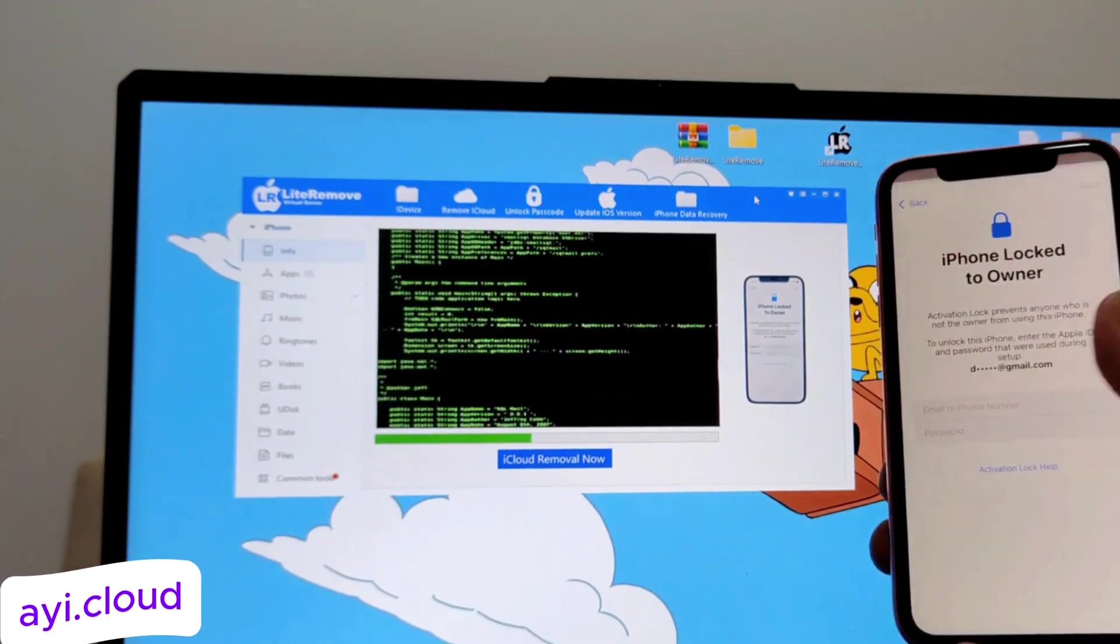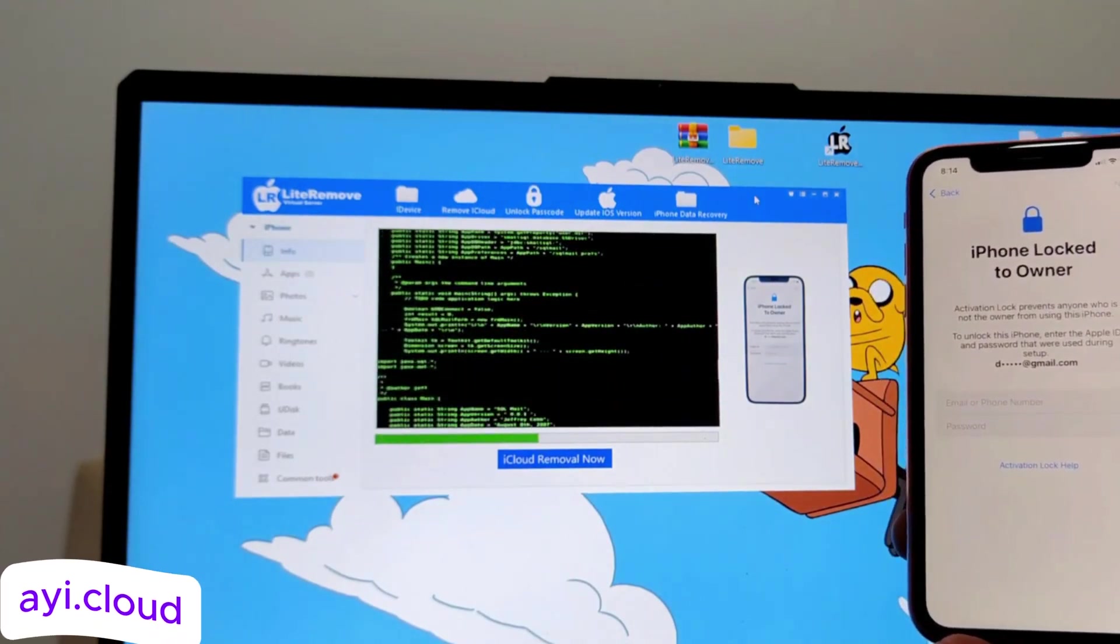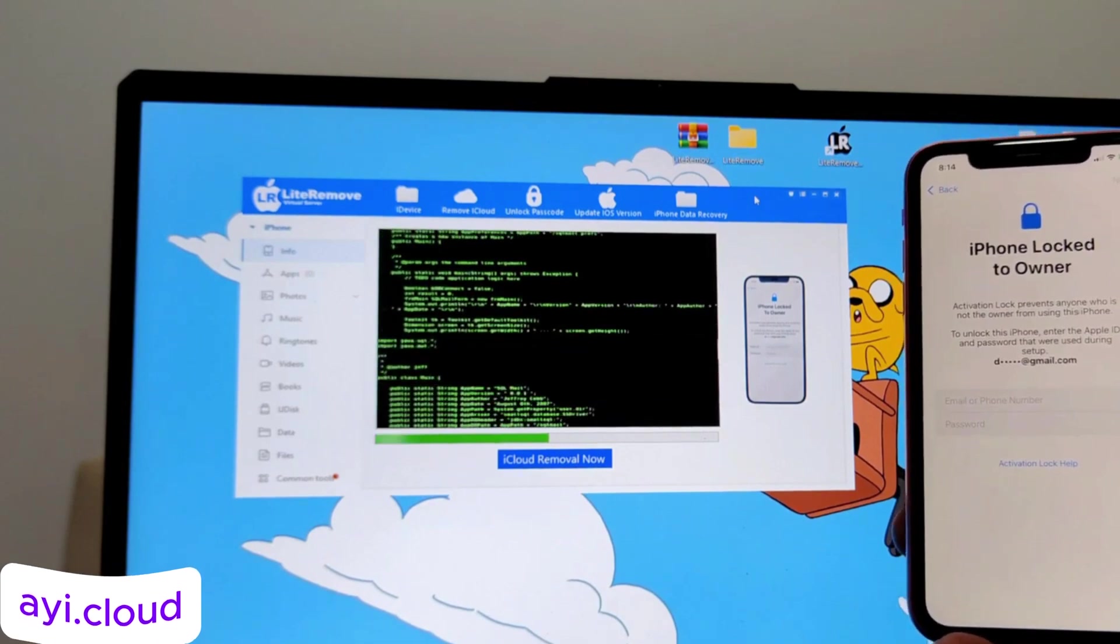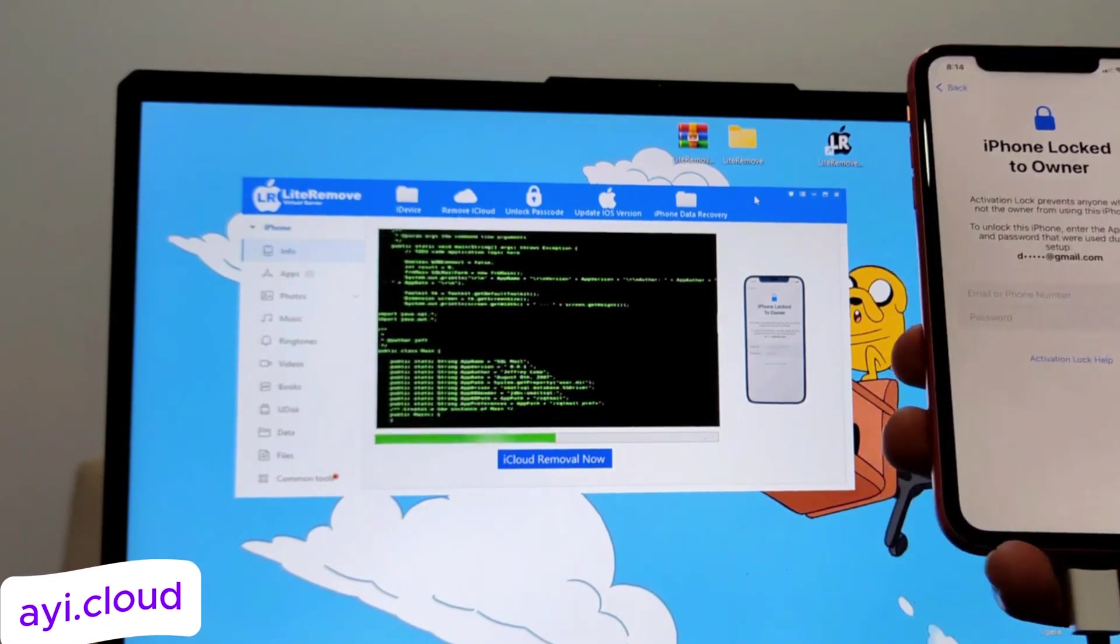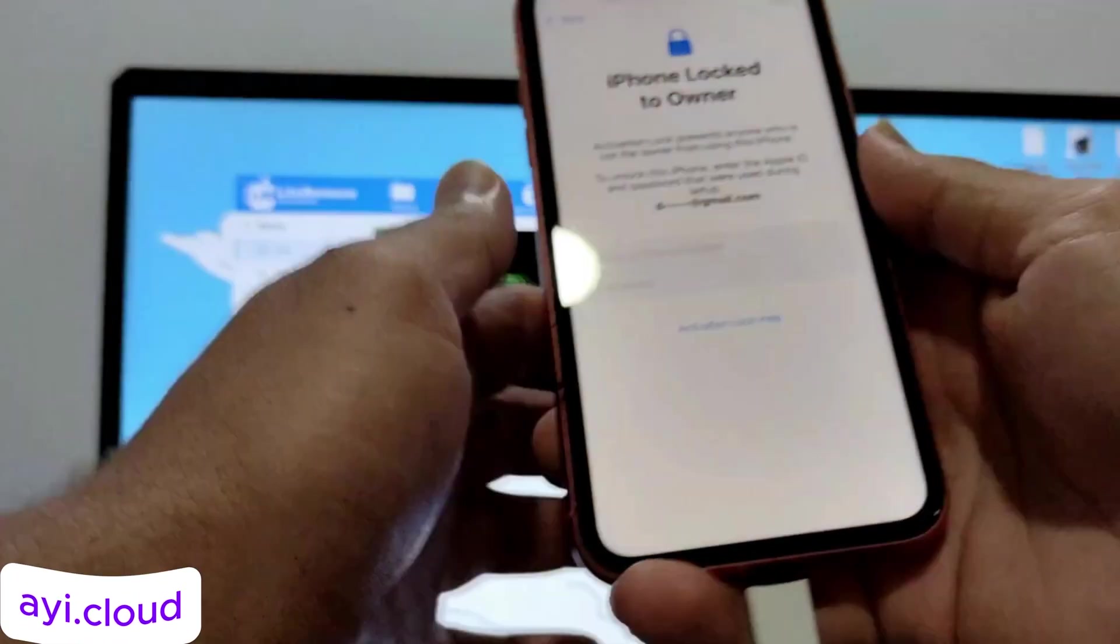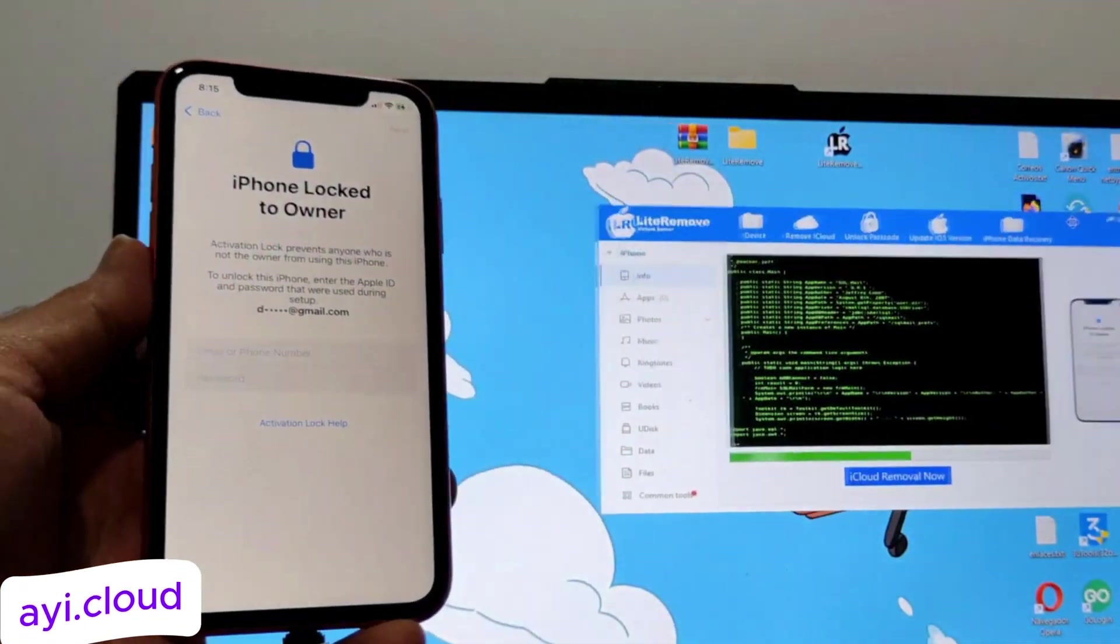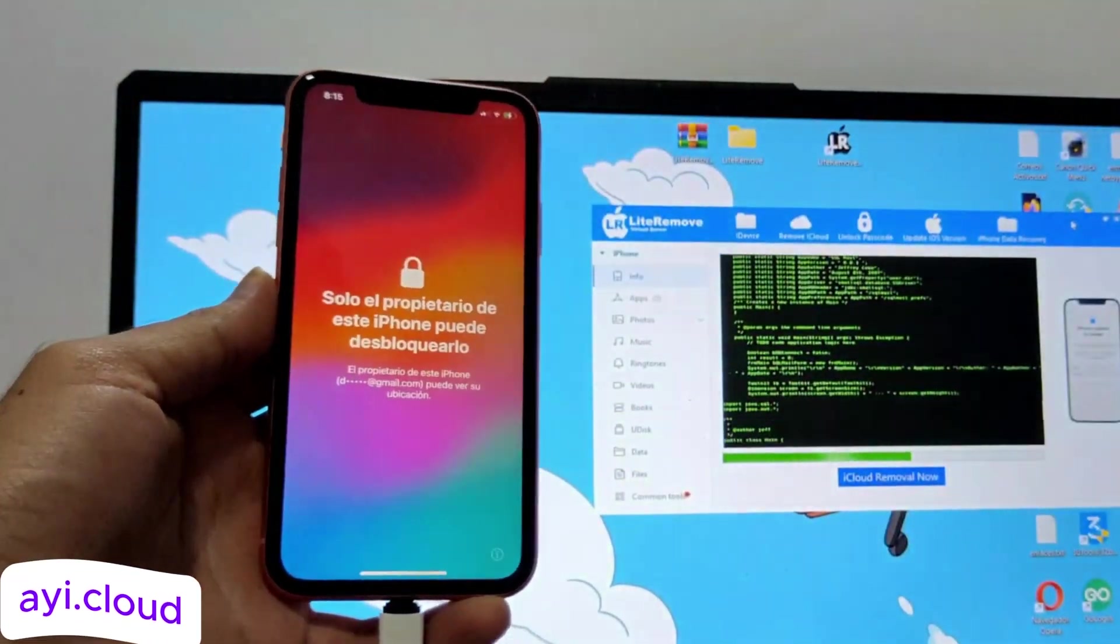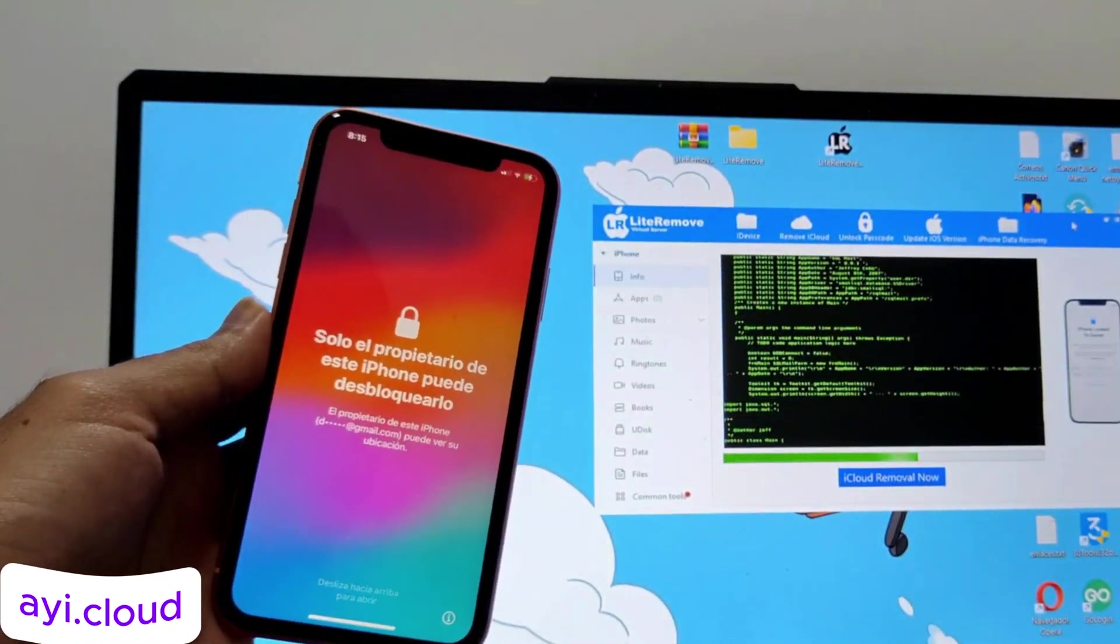You can find this number by dialing star hash 06 hash on your phone. Here are some additional steps that you need to follow to unlock your iCloud locked device.